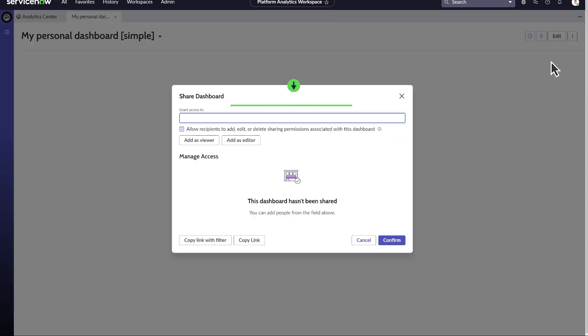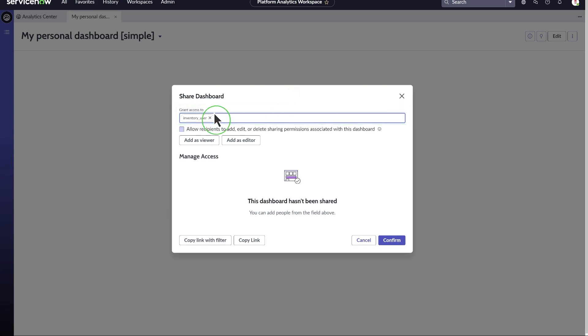In the Grant Access to field, enter the names of the users, groups, or roles you want to share the dashboard with. We'll add a role, Inventory underscore User.